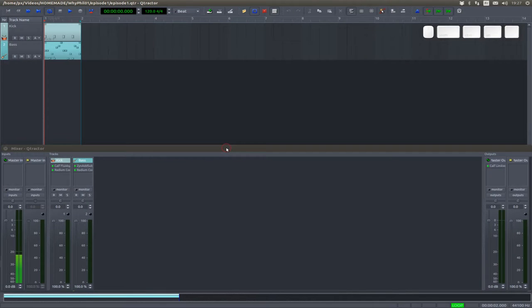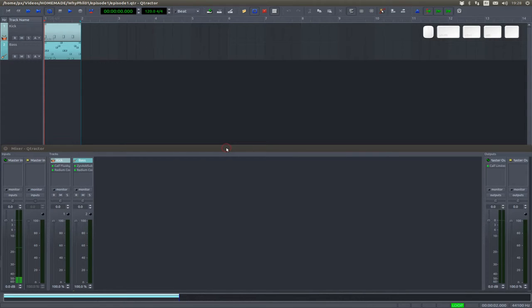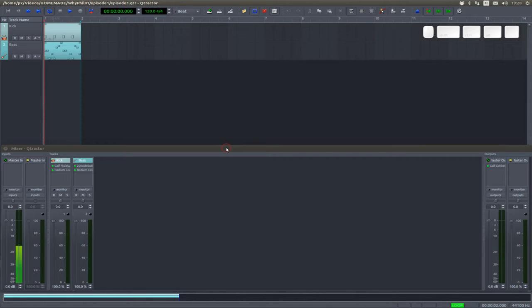This kick sucks, maybe because it comes from a sample from a real instrument. What we need right now would be a real synthetic kick generated by the machine.